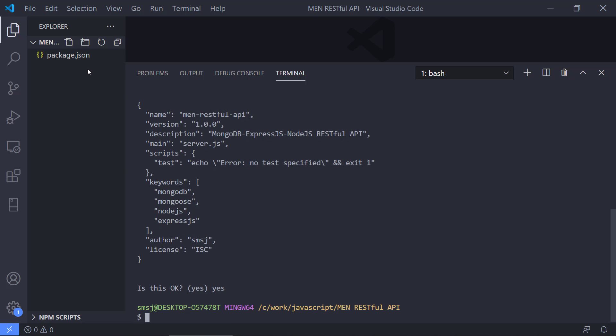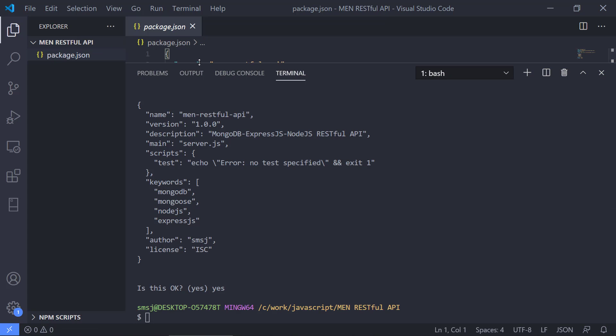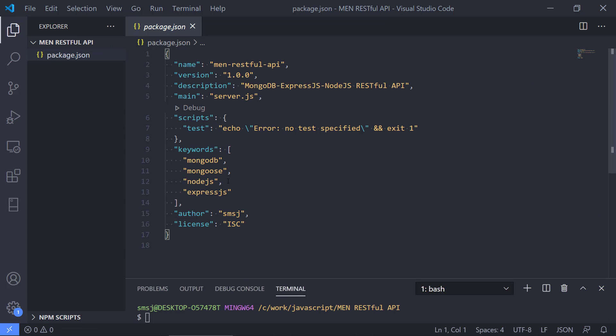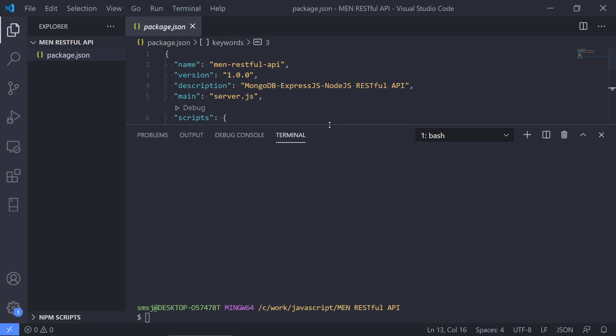So now we have a package.json file. We can see basically it just put in all the different entries that we gave it before. And we can extend this file a lot more.